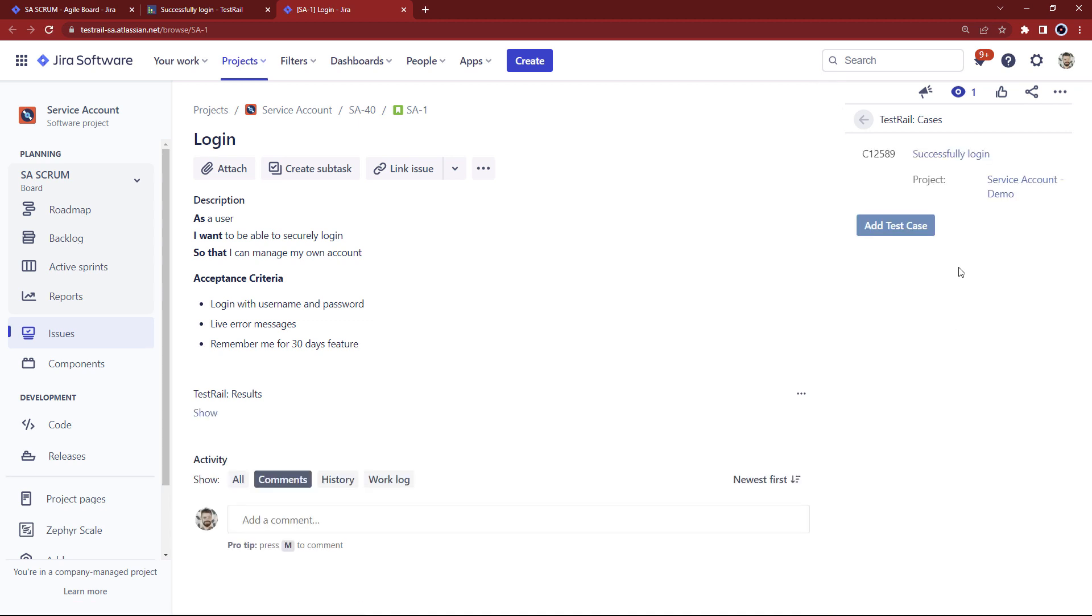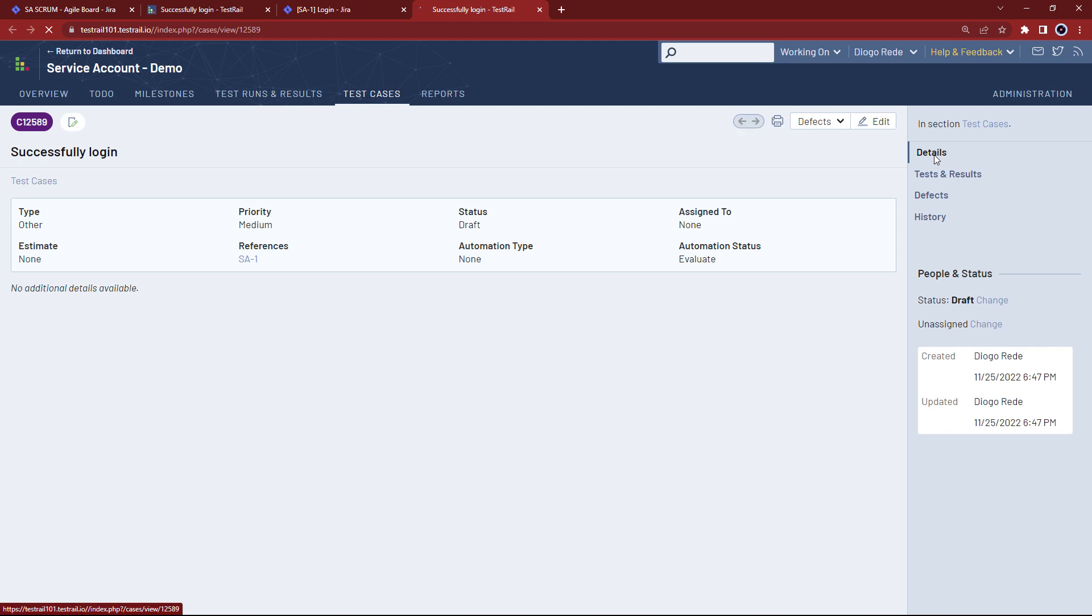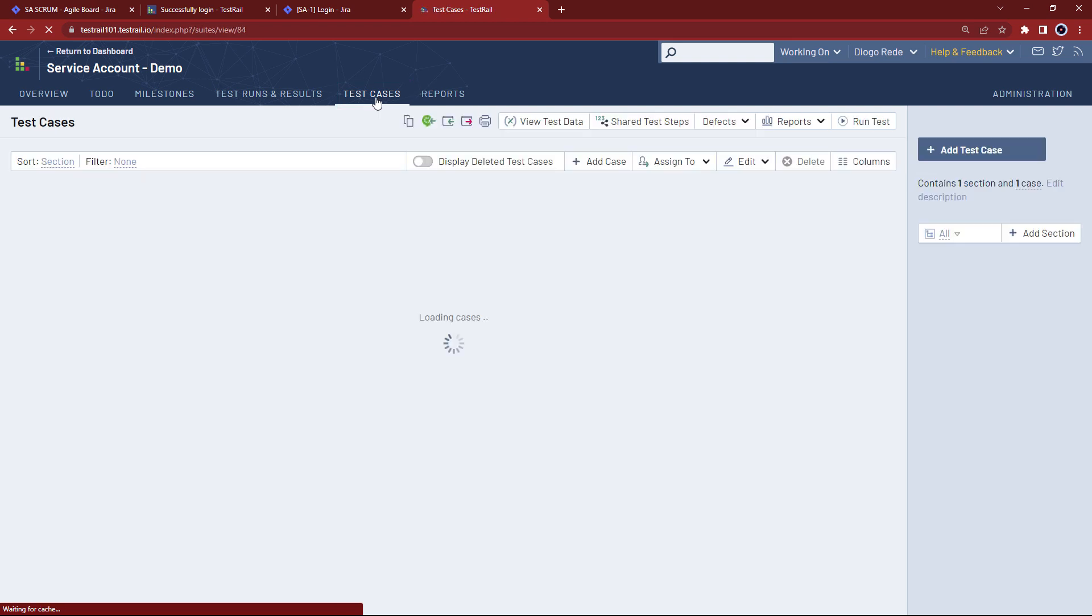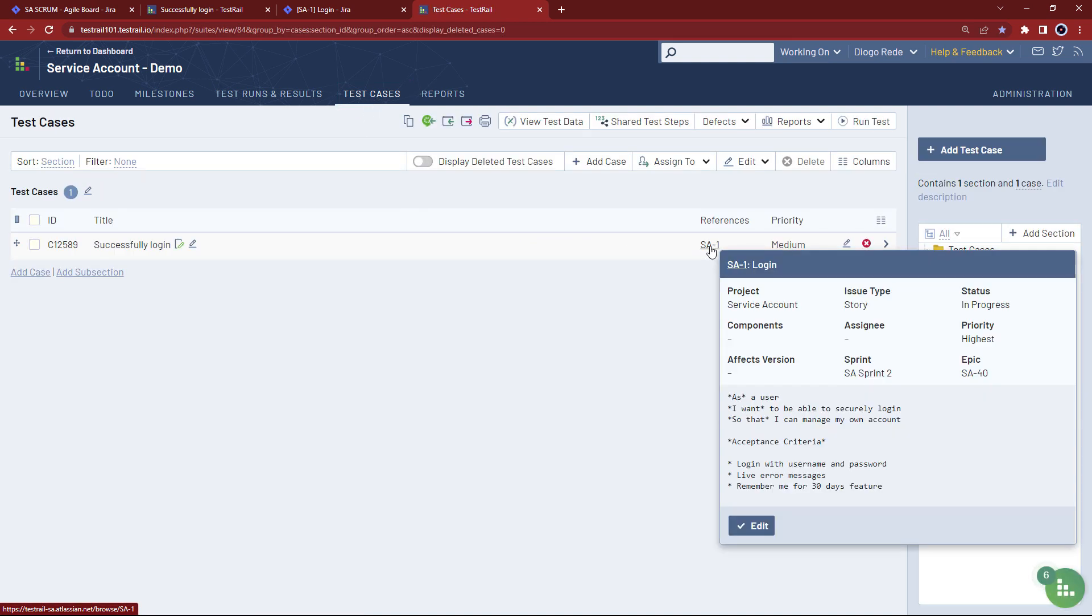And once again, if you click the test case link, you'll navigate to the test case details in test rail. Now let's open the test cases list page and see our test case there. We can add the references column to the view and we can also see the user story details straight from this page.